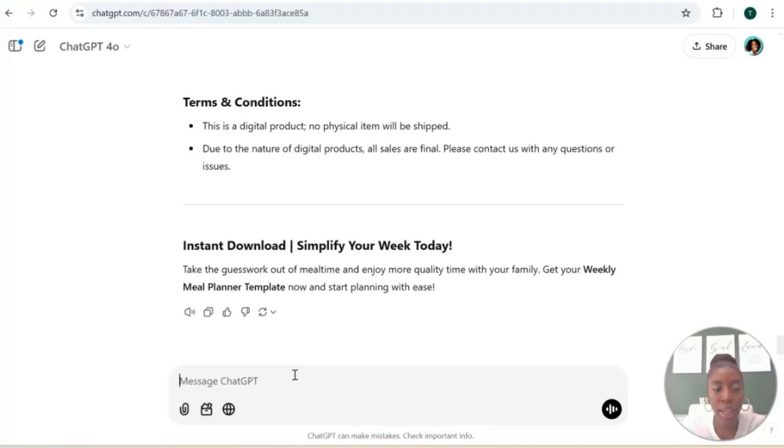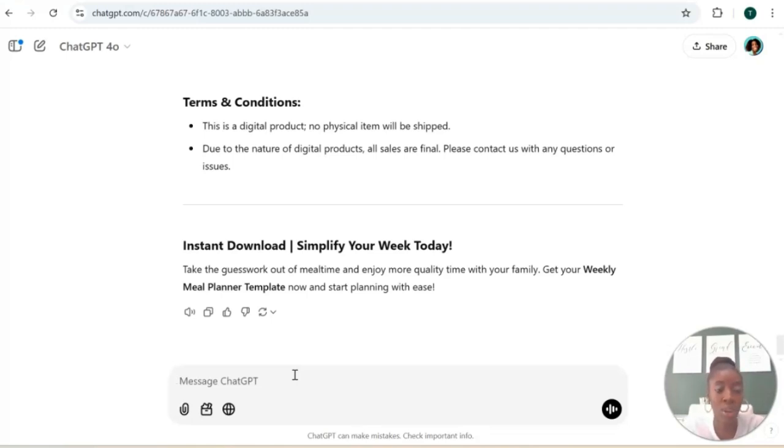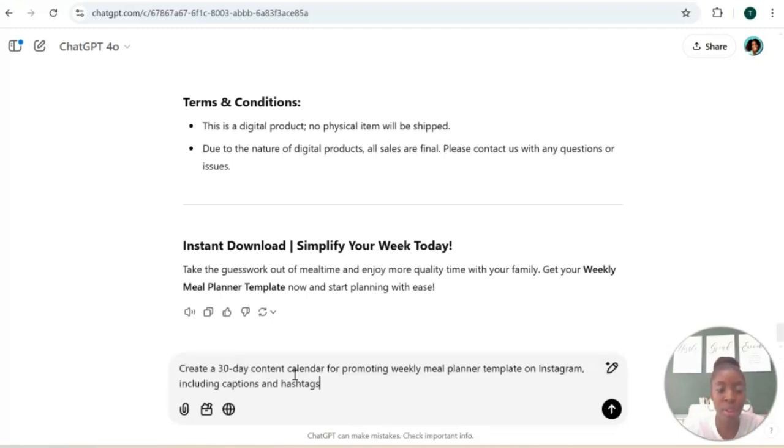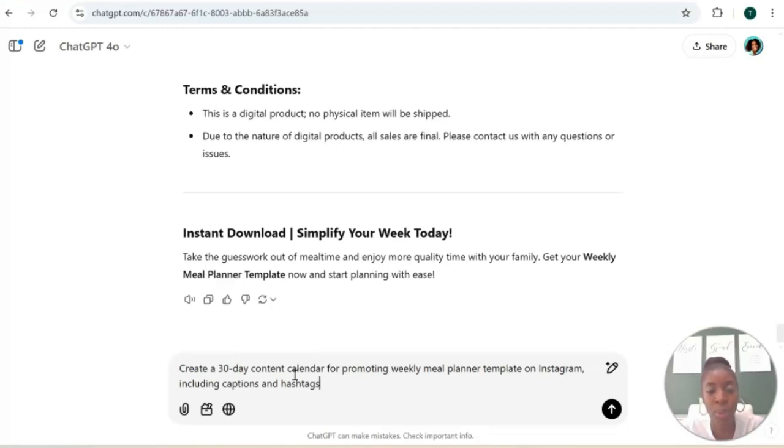Next we're going to ask ChatGPT to create an Instagram content calendar to help us promote our weekly meal planner. So here is the prompt: create a 30-day content calendar for promoting weekly meal planner templates on Instagram including the caption and hashtags.